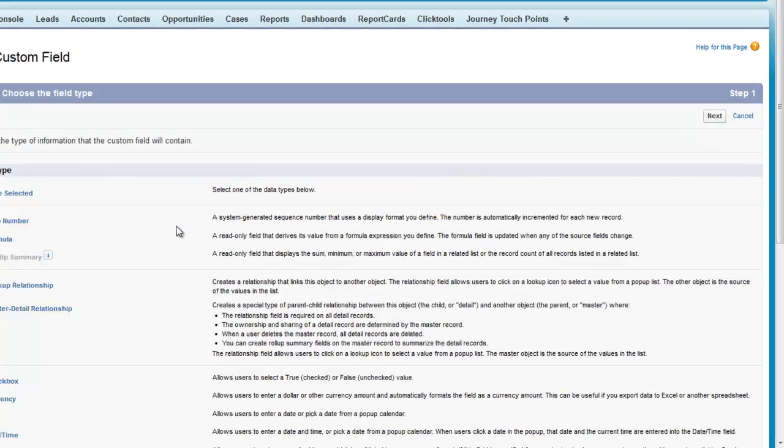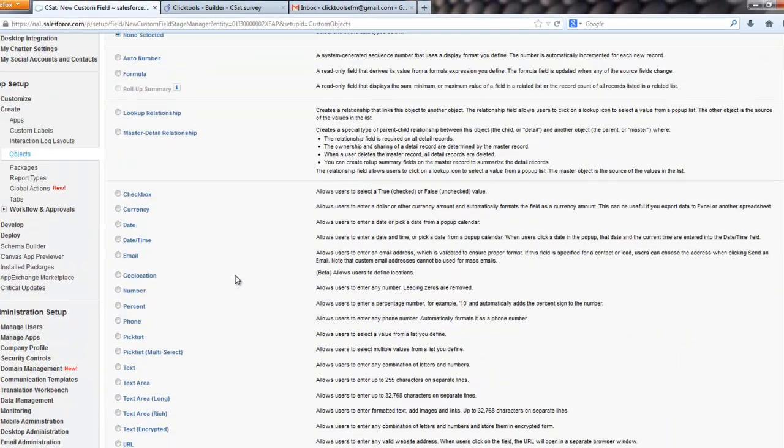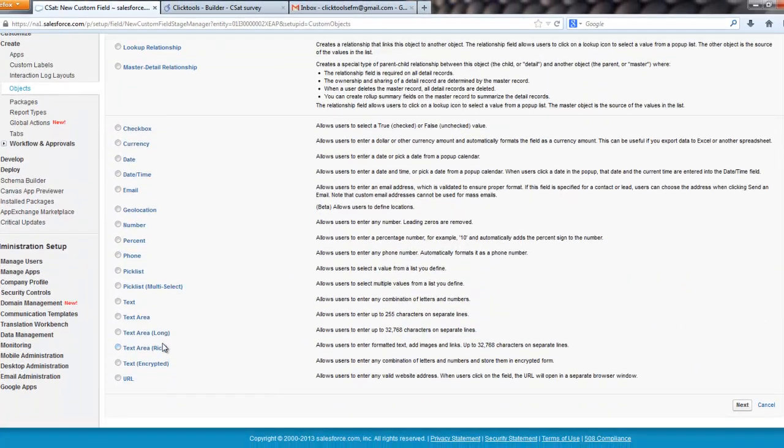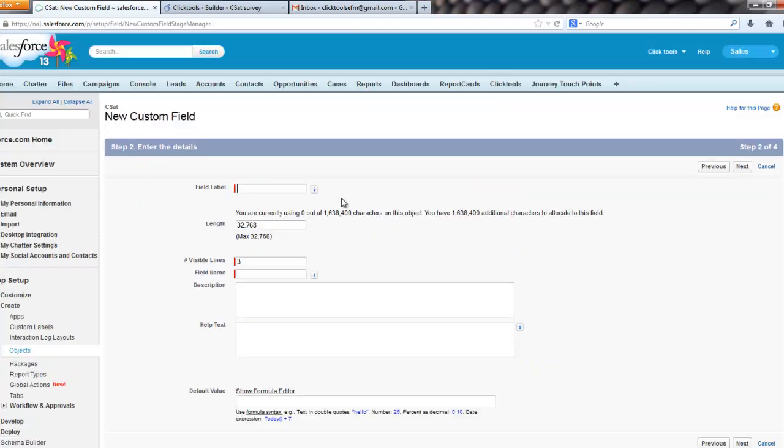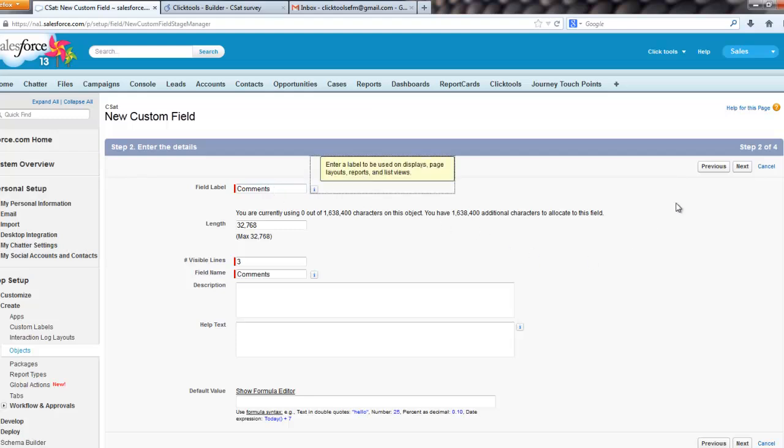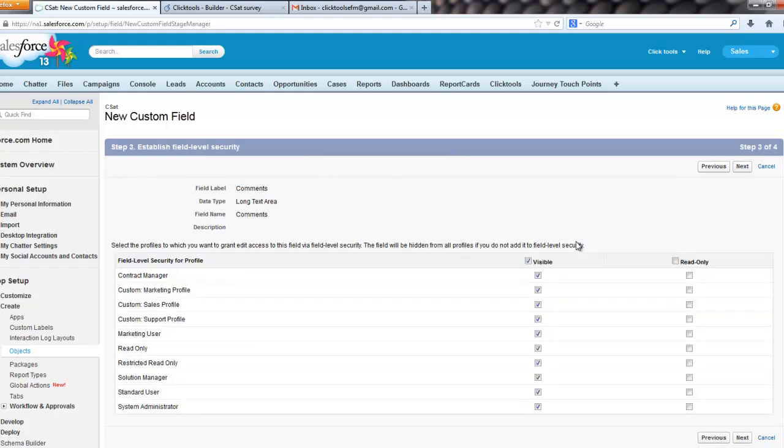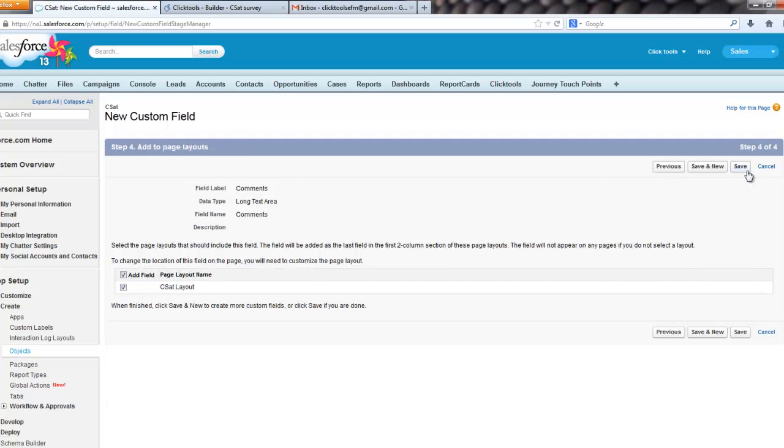save and new, and then we need one for our essay question, so that will be a long text, I believe, text area long, there we go. We'll just call that comments, don't need any help text there, obviously, whizz through these.